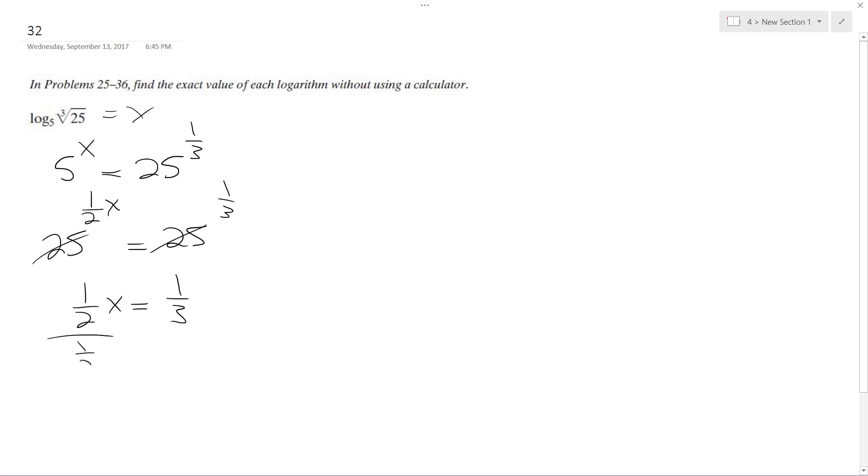Divide by 1 half. I get x is equal to 1 third times 2 over 1. So, x is equal to 2 thirds.